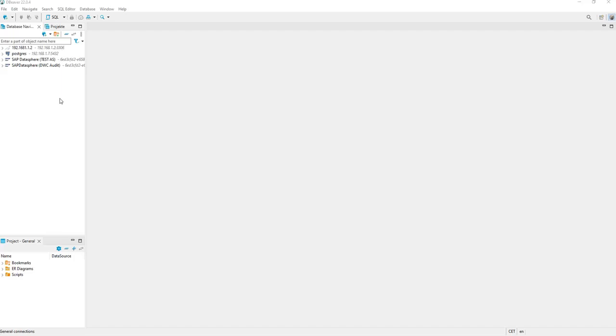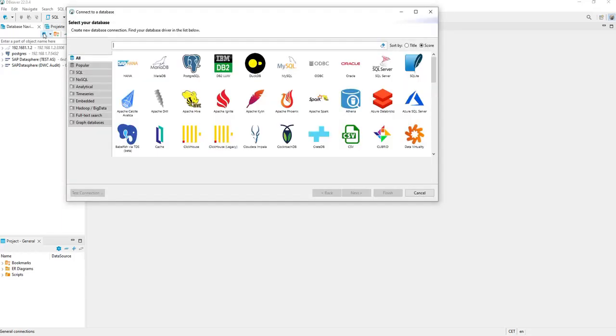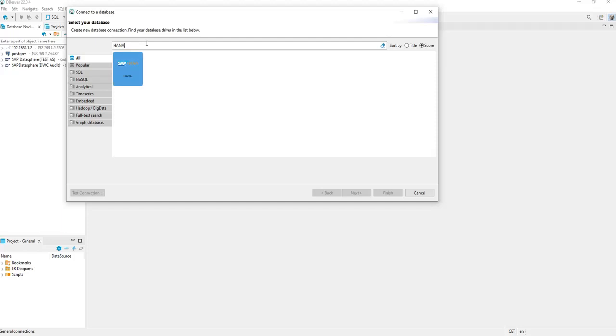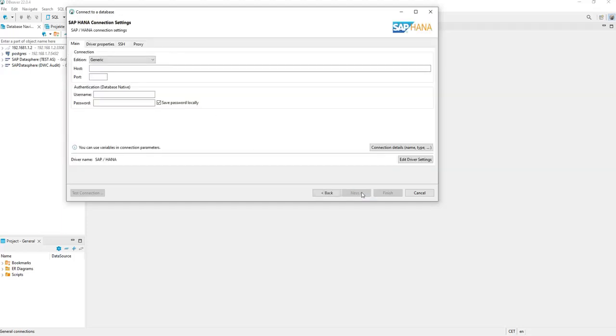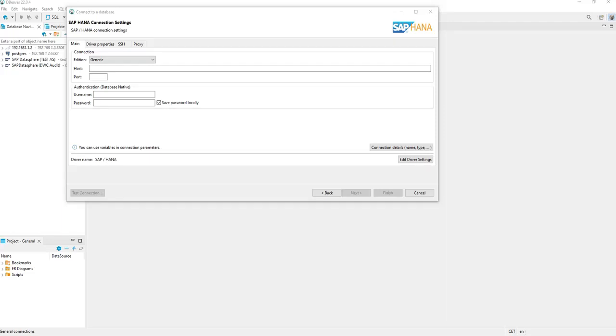To create a connection to SAP Datasphere, you can easily click on the tab here, New Connection. You can search for HANA and get one result. By clicking Next, you are forced to enter some credentials and also the host here. You can copy those settings out of your user creation pop-up. You put in the port.